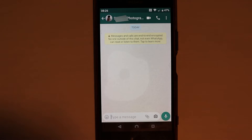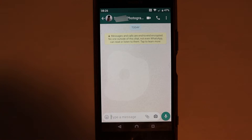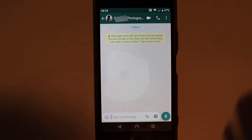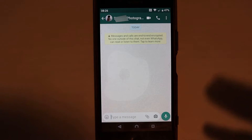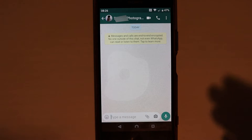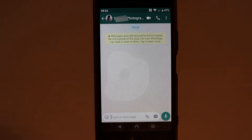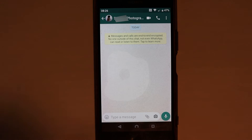If you block a person, it would not delete the chat content. You still have to come and clear the chat in order to delete all the content. But once you have deleted the chat, there is no way to get the chats back.